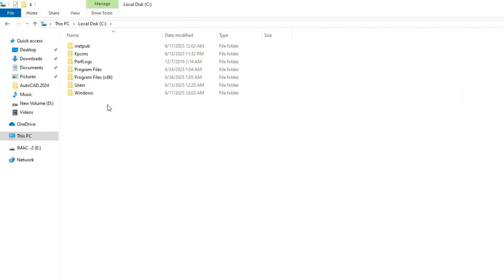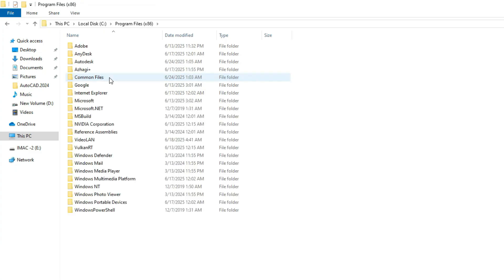Then look here, open the folder called Program Files x86 and then open the folder called Microsoft.